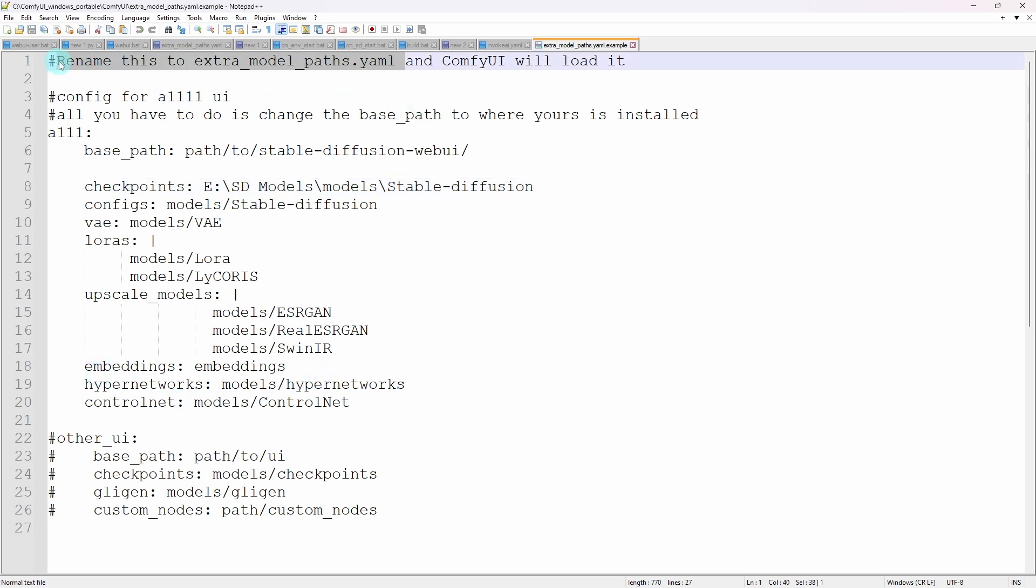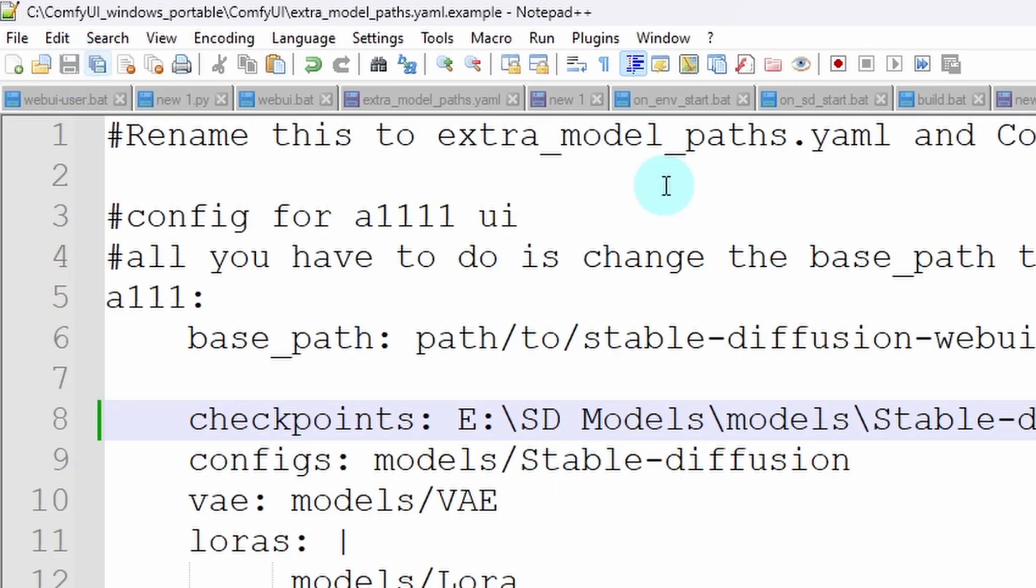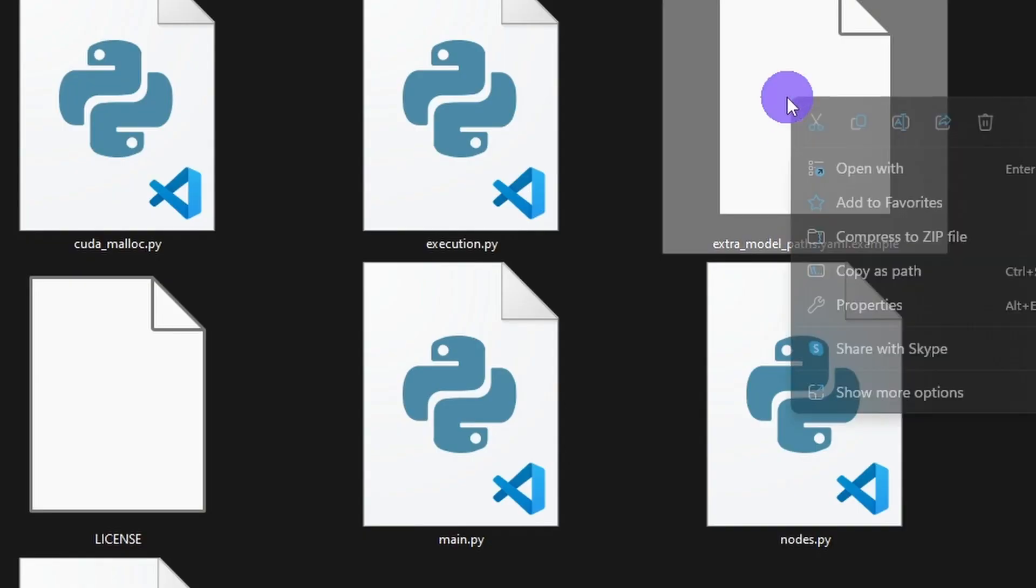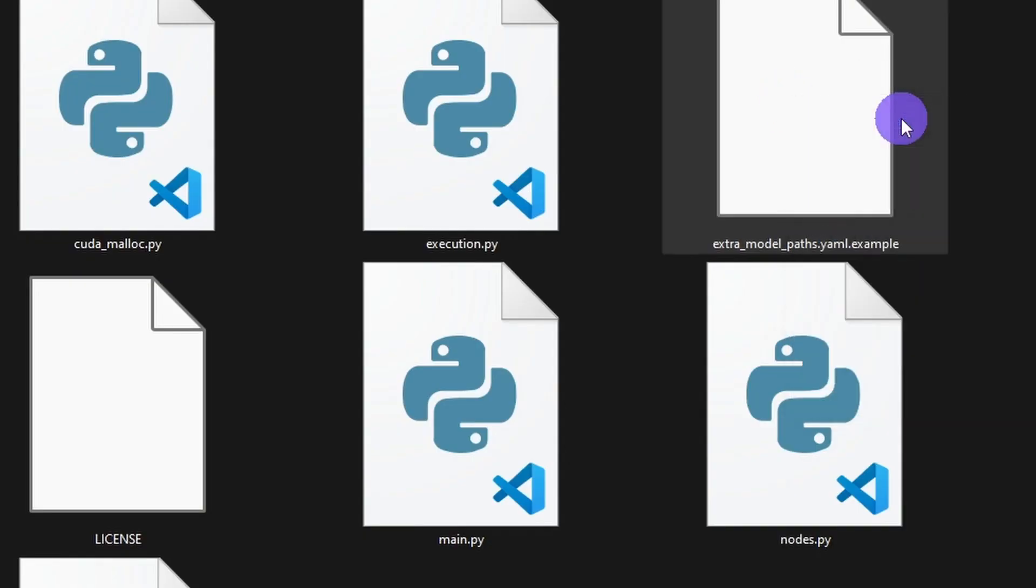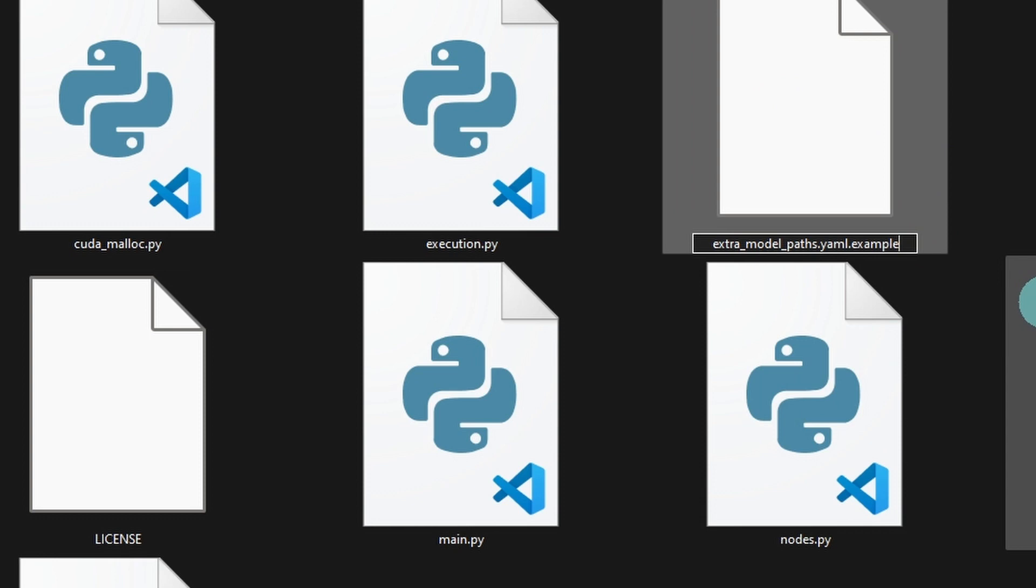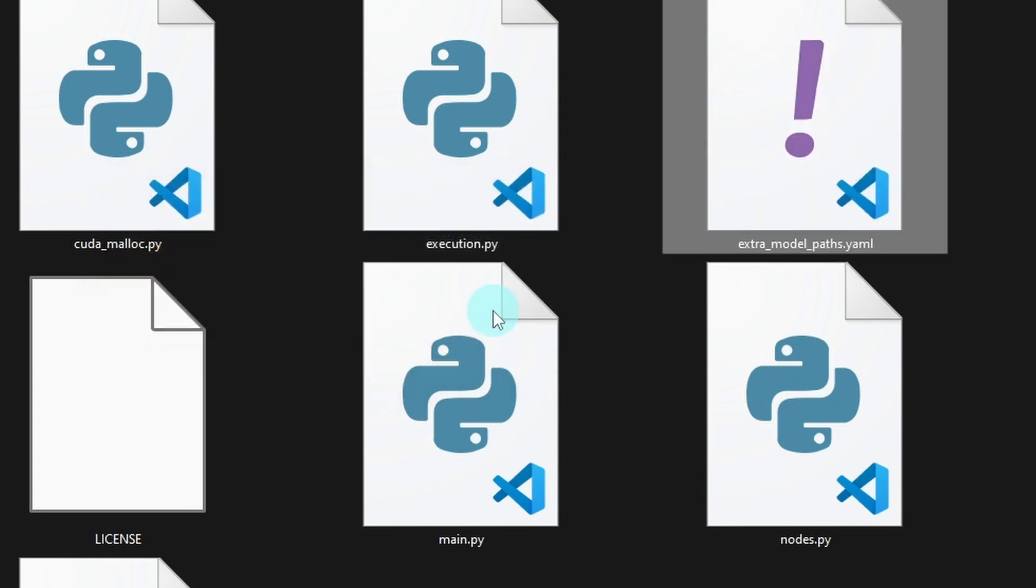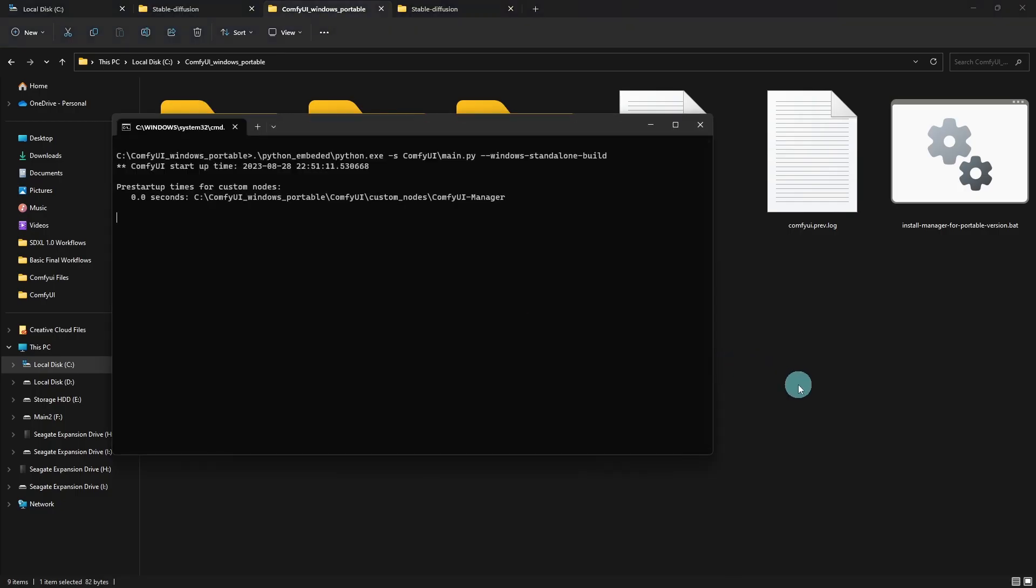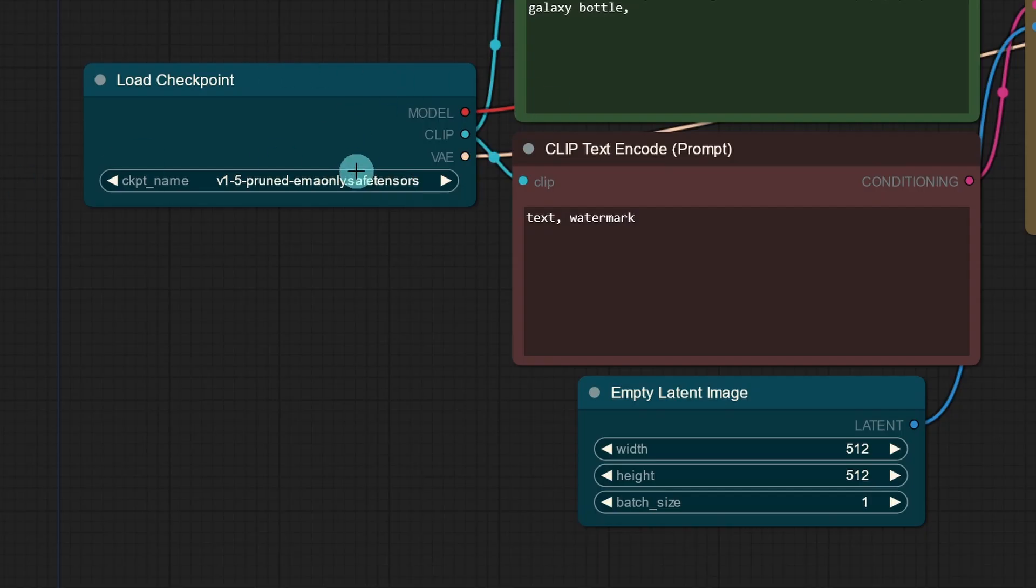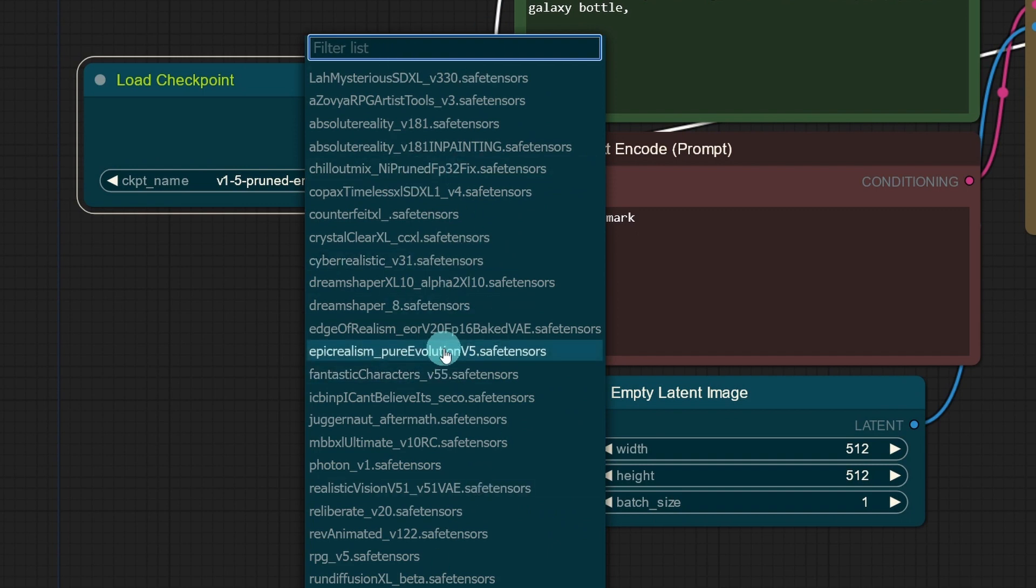And then if you look at the top here, it says Rename this to Extra underscore Model underscore Paths dot YAML. Then on the top right, you want to click on Save. So you can right-click, select Rename or F2, and just remove the example from here and the period. Hit Enter. Click on Yes. And now let's restart ComfyUI. If we go under our Load Checkpoints, now I have all my Stable Diffusion models.